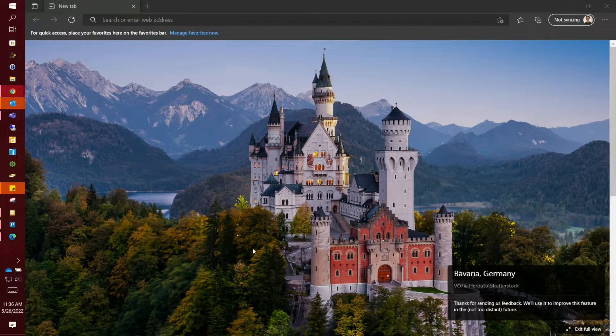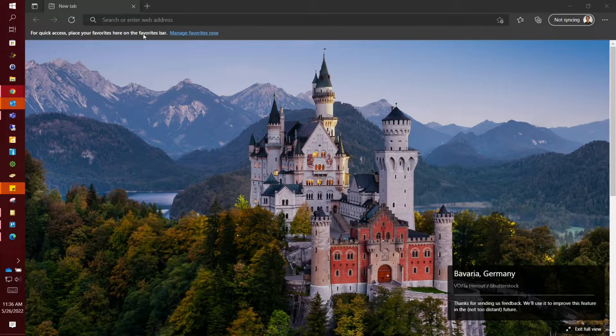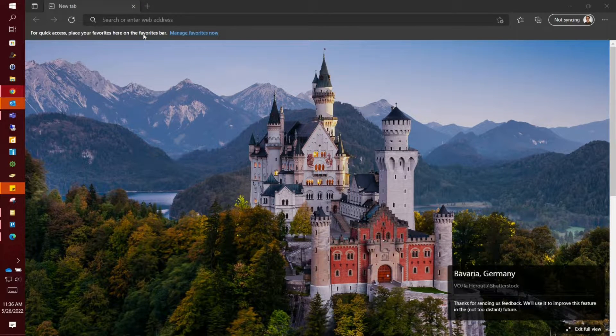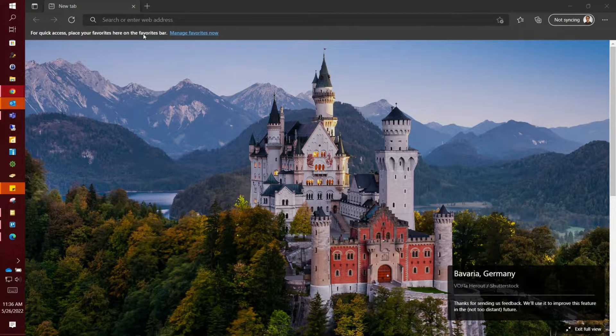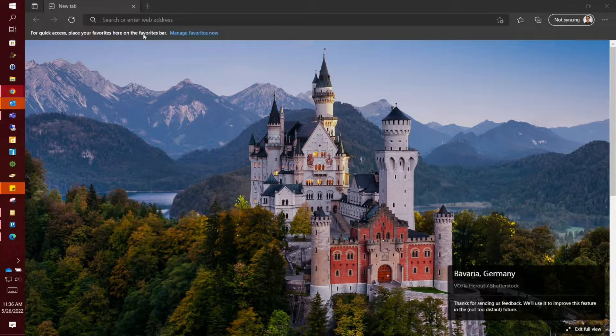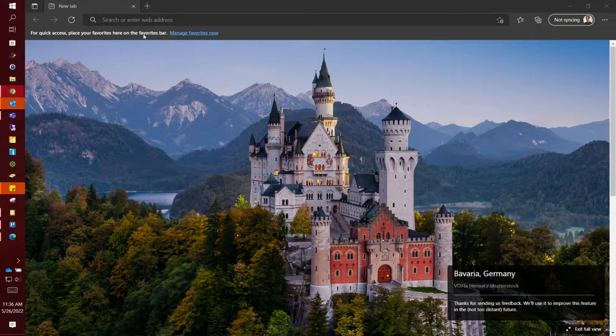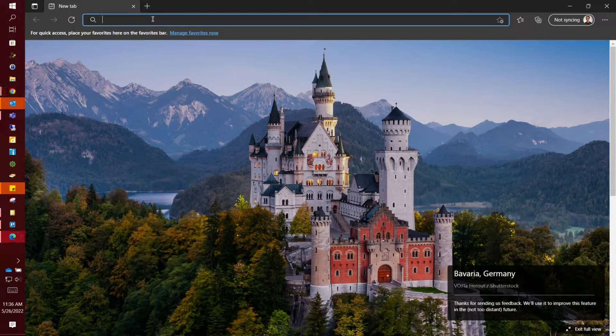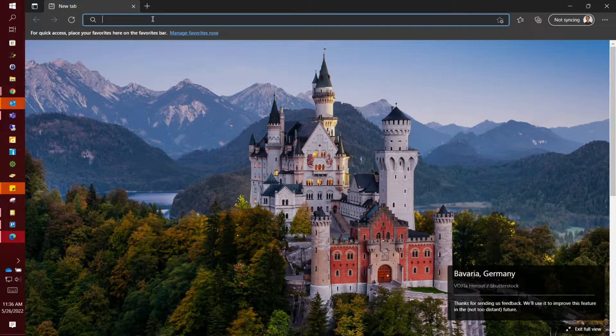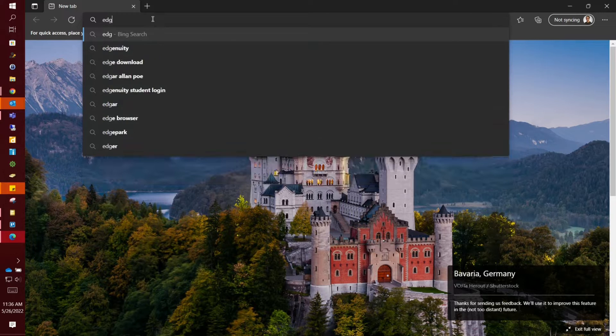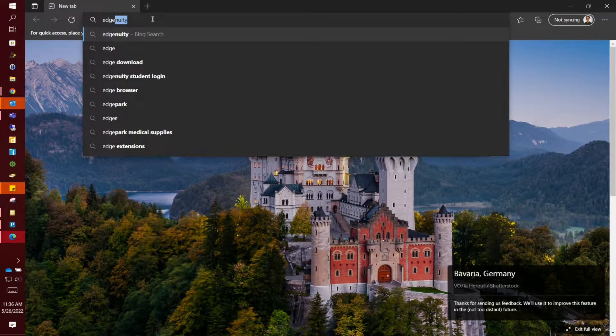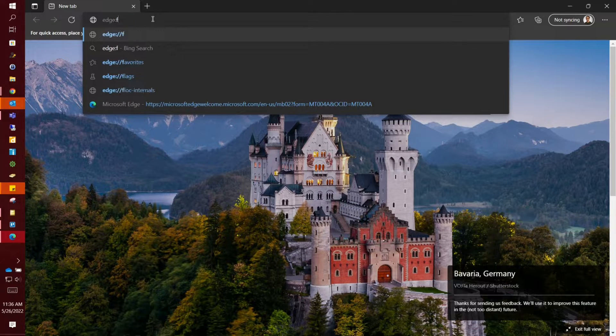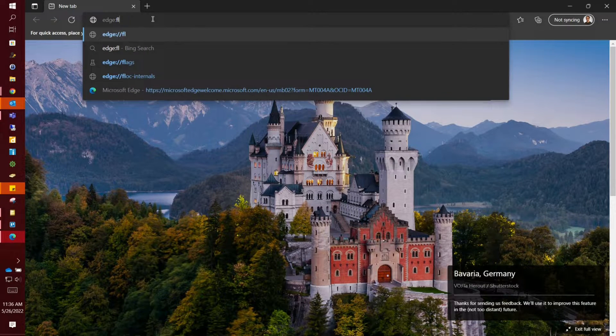Welcome to the tutorial on how to access the remote website using Edge. The first thing you want to do is go up to the browser bar here and type edge://flags.